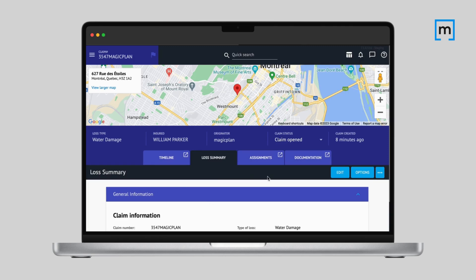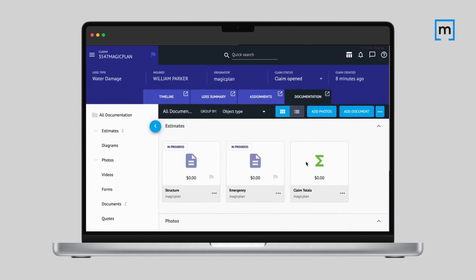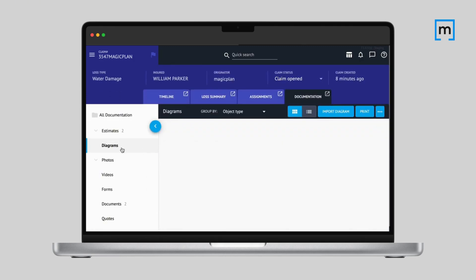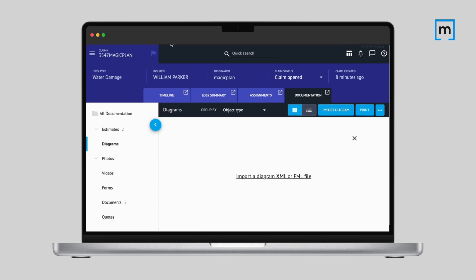Once you've got your file, head over to the Claims Connect platform, open your project, and click on Diagram. There, you'll be able to import the FML file you just generated.